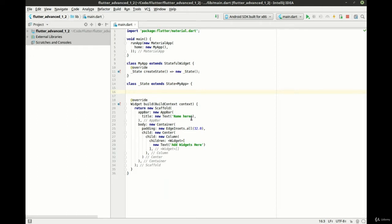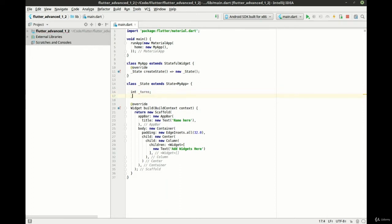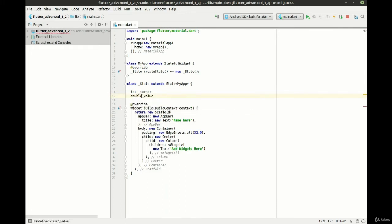What we need is turns and value. Turns is going to be an integer, so we'll make an int. And we want the actual value, which is going to be a double.